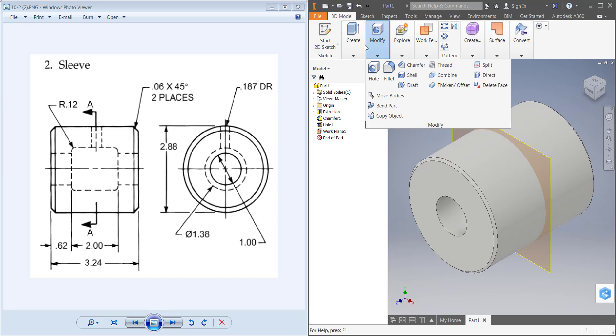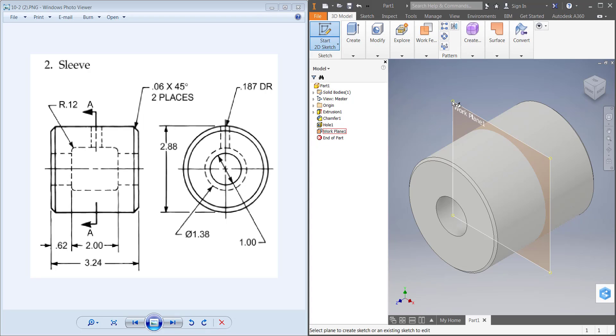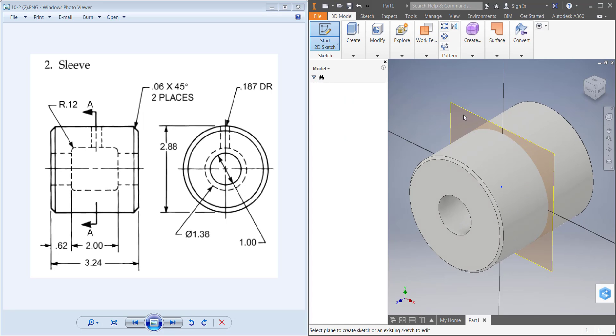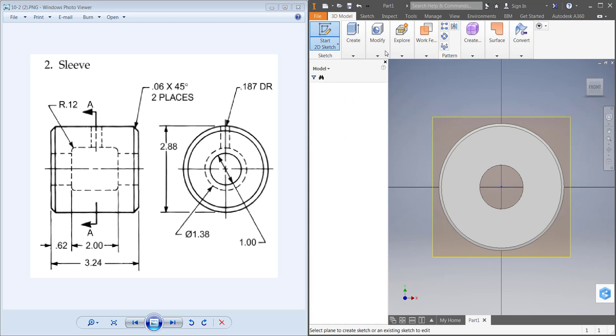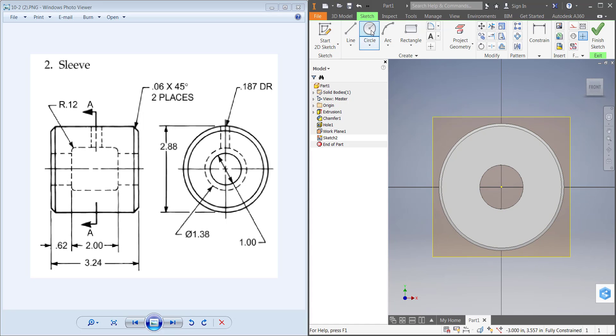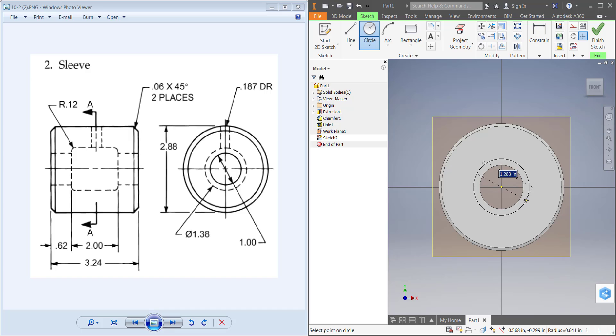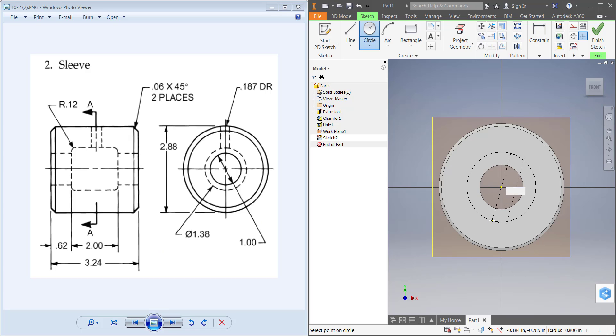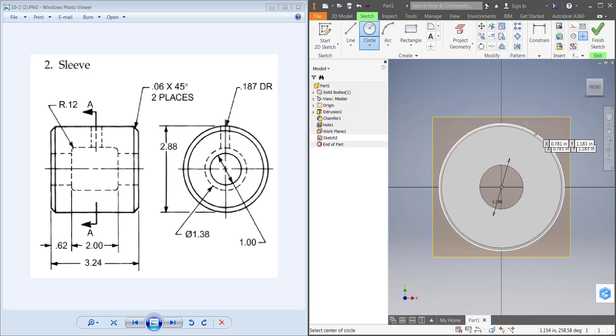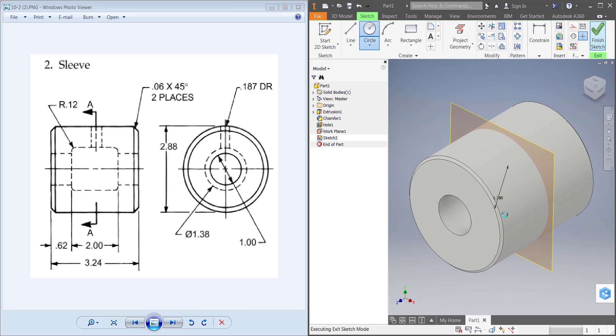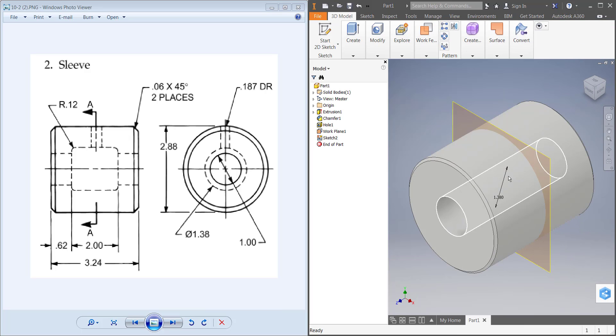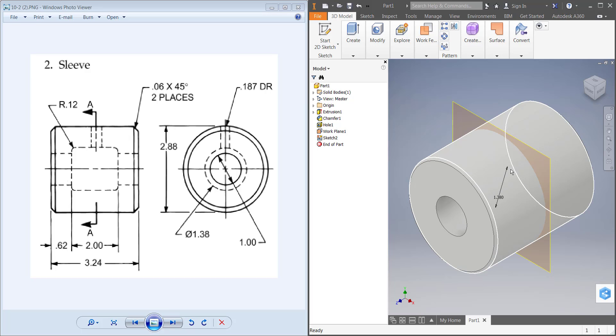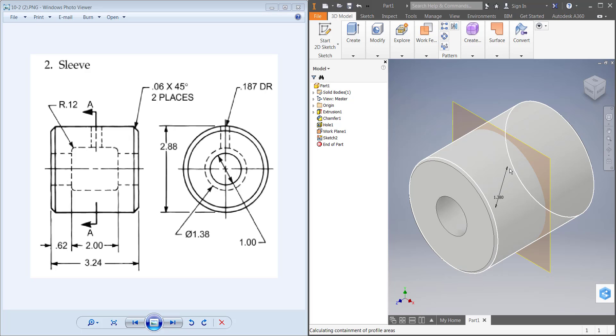Now I can create a sketch on that plane, draw a circle in here with a diameter of 1.38, finish that and extrude that. You can see my circle's right there in the middle of this, so I can hover over here right now.